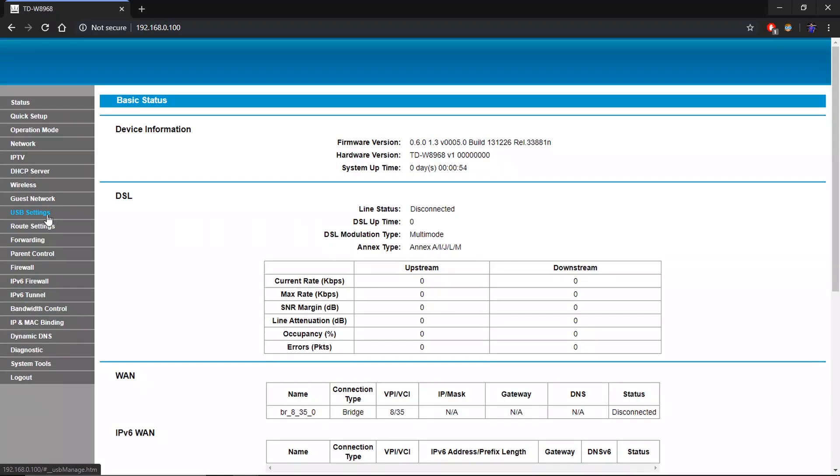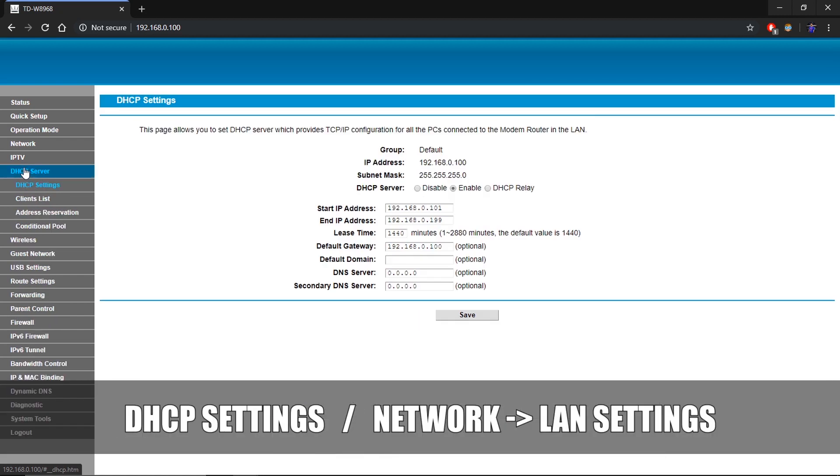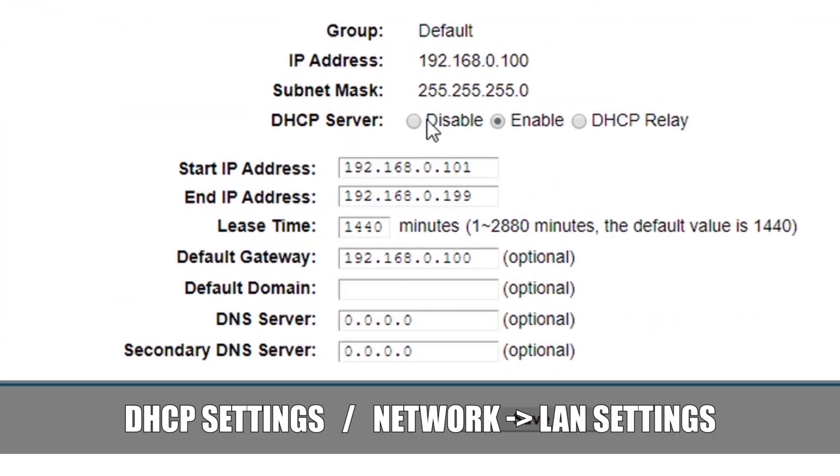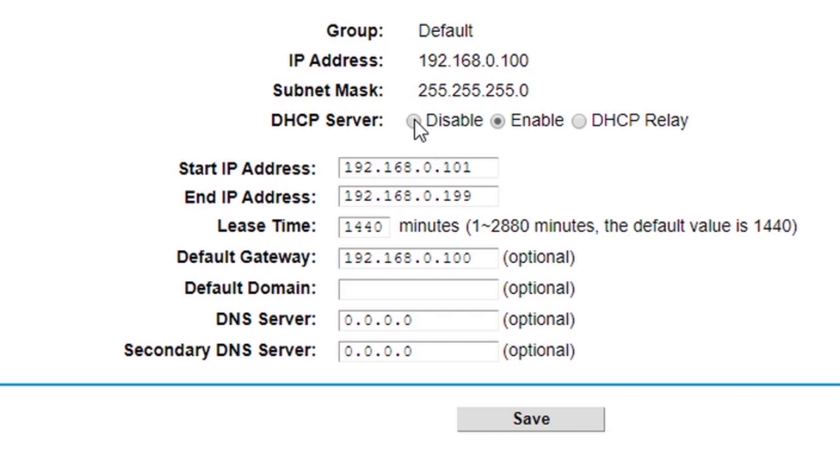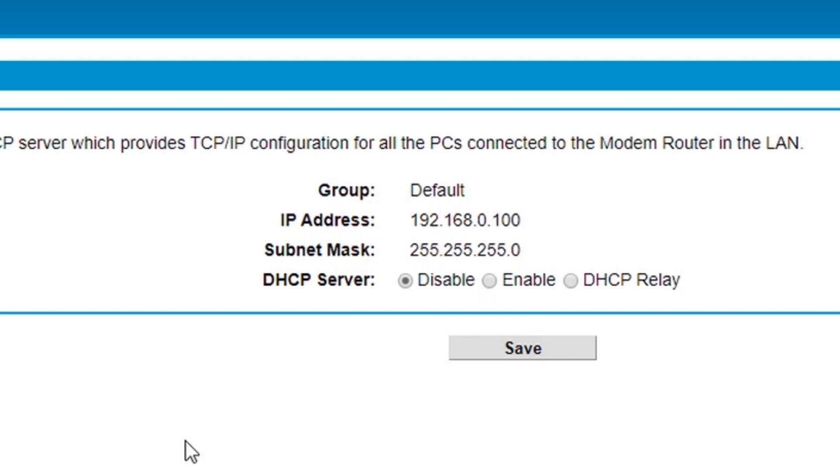Then go to the DHCP settings or network settings and then LAN settings and disable the DHCP server. You need the master router to assign IP address to the devices connected to the slave router as well. Thus DHCP server should be disabled. Again save and reboot.